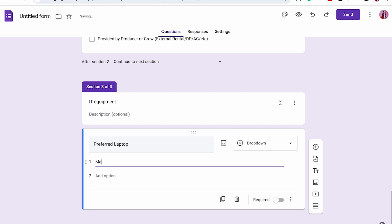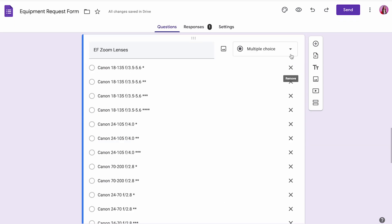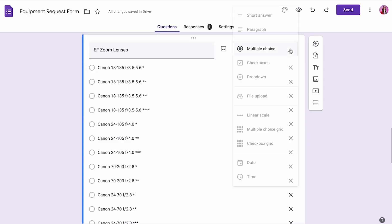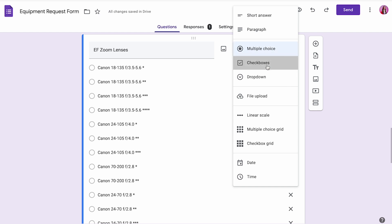So it's up to you. If they can only request one single piece of equipment at once, you want to have a dropdown. If they can request multiple pieces of equipment, you can have the multiple selection question box so they can select all the equipment that they need.